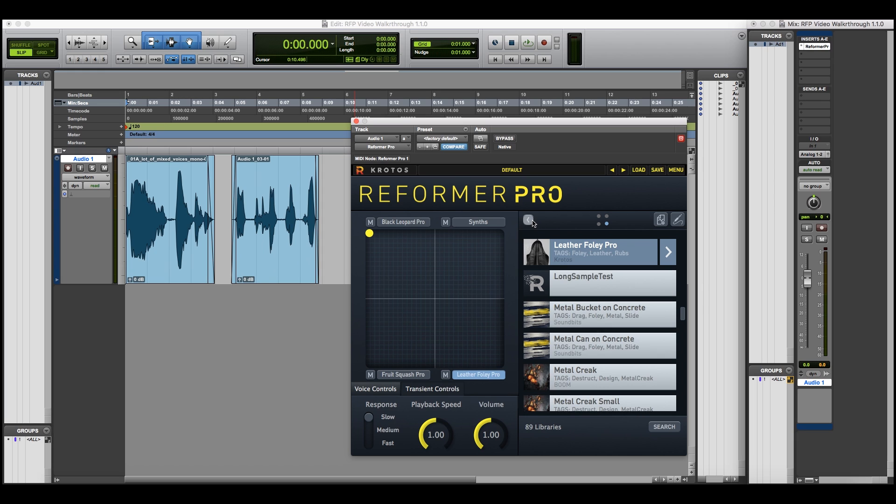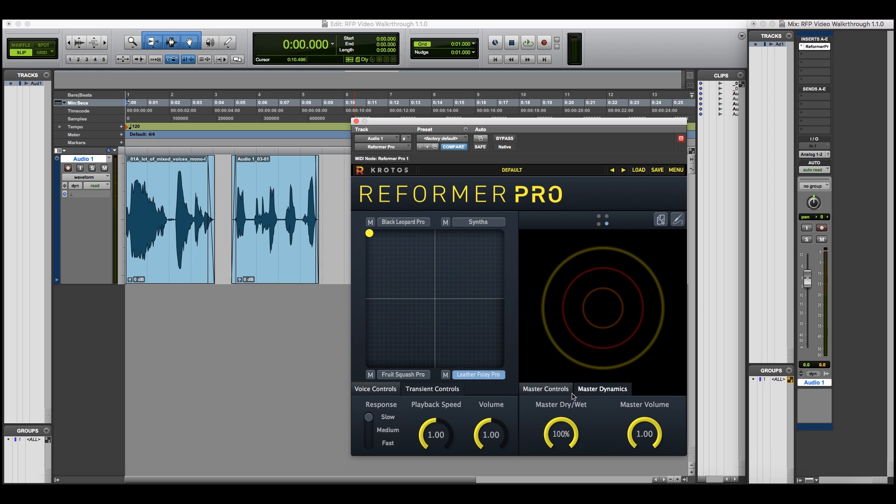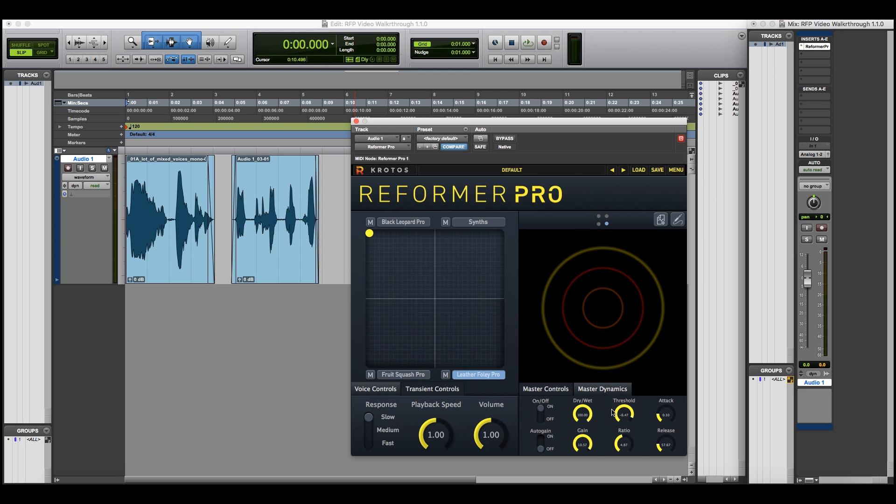Reformer Pro also includes a dry-wet control to blend the processing, and a master volume, and also a master dynamics section to add subtle or extreme compression to your processing.